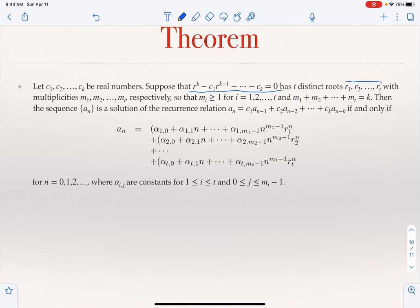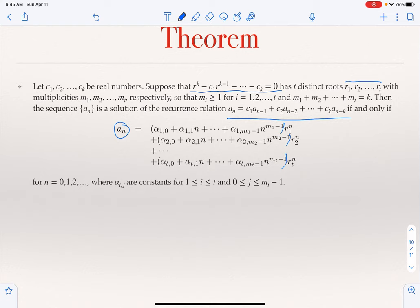Then the solution to the recurrence is a sum over each distinct root. For root ri with multiplicity mi, its contribution is (α_{i,0} + α_{i,1}·n + α_{i,2}·n² + … + α_{i,m_i-1}·n^{m_i-1})·ri^n. The total solution sums these contributions for all t distinct roots.